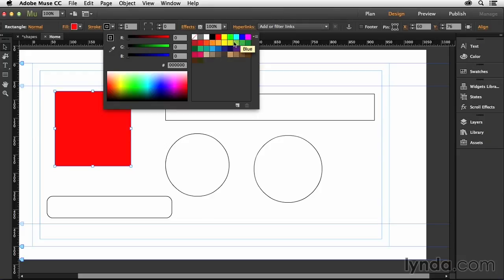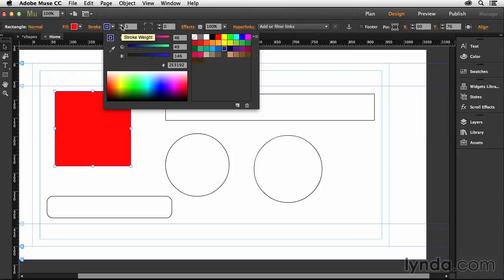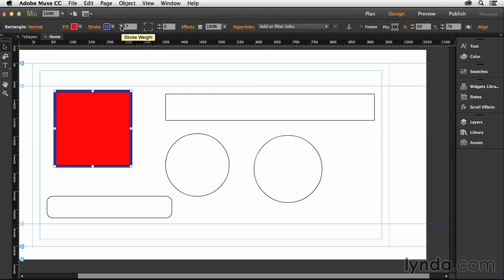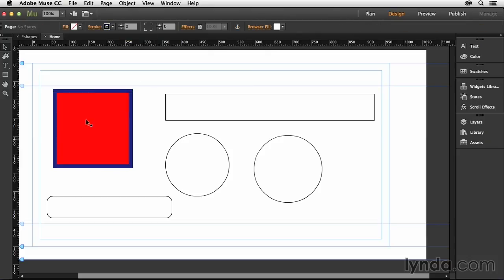If I want to change that, I come up here and I can manipulate the stroke. Let's add something like a dark blue stroke and then let's increase the size of the stroke by clicking up a few times on the stroke weight, just like that.